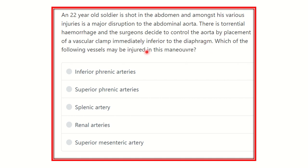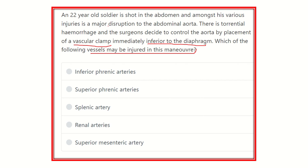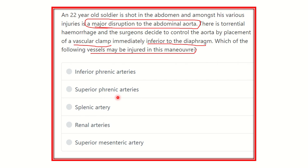Which of the following vessels may be injured during this maneuver? The key point here is that a vascular clamp is placed immediately inferior to the diaphragm. So which vessel may be injured during this procedure? This disruption occurs at the abdominal aorta, so we have to find a branch just below the diaphragm that supplies different structures.